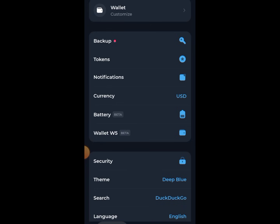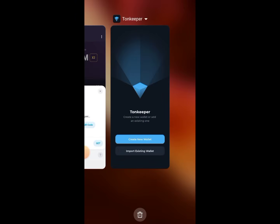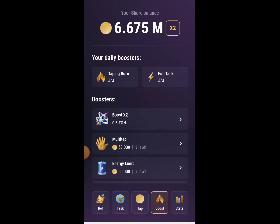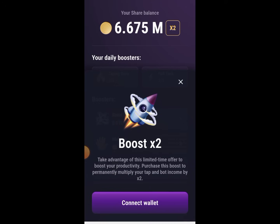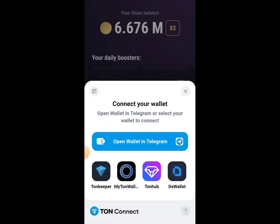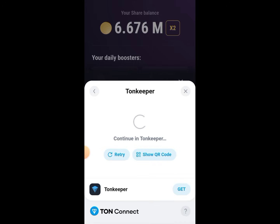Now let's go back to Tab Swap. To connect it, go to Tab Swap and click on 'Boost', then click on 'Boost Test Tool', then click on 'Connect Wallet'. When you click on 'Connect Wallet', there are a lot of wallet options, but I want to focus specifically on TonKeeper. So tap on TonKeeper and it will reload and redirect you to the TonKeeper wallet.